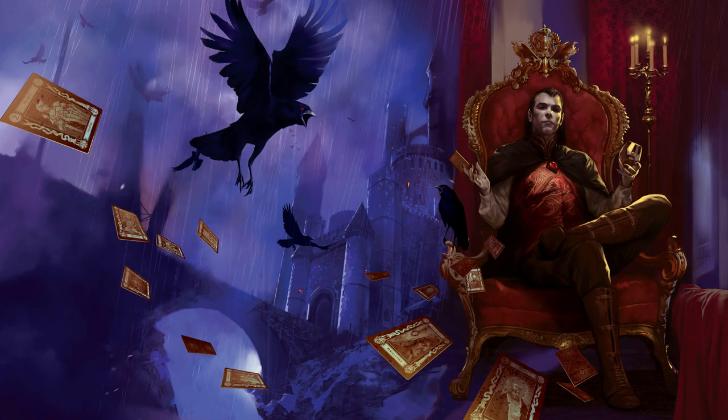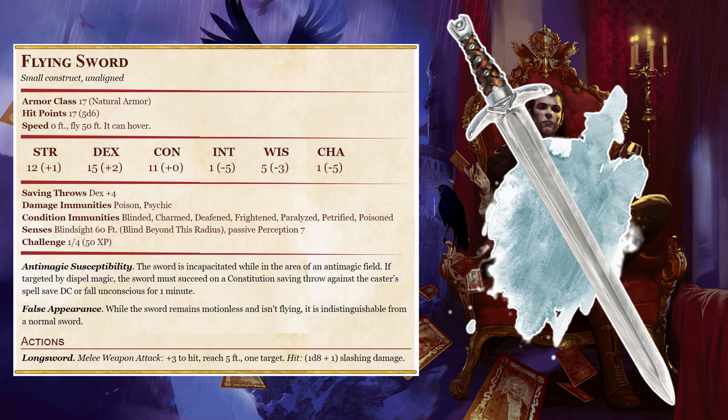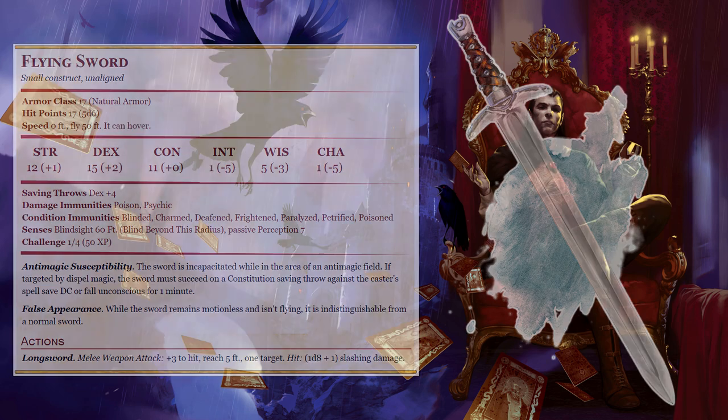Flying Swords: Out of the gloom flies a rusty blade, followed by another! If more than two Flying Swords are encountered, the others aren't far behind. These weapons drift about the castle and attack intruders within range of their blindsight.